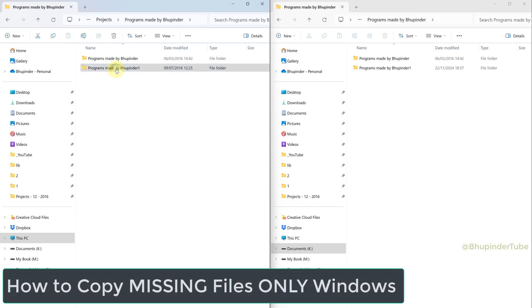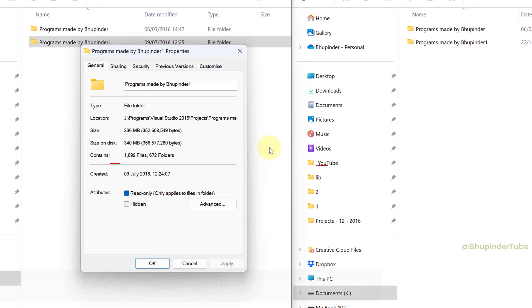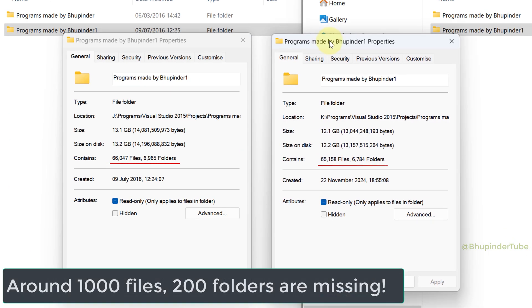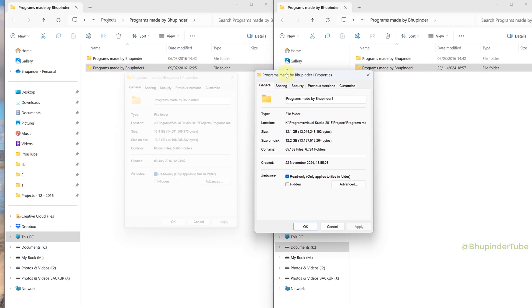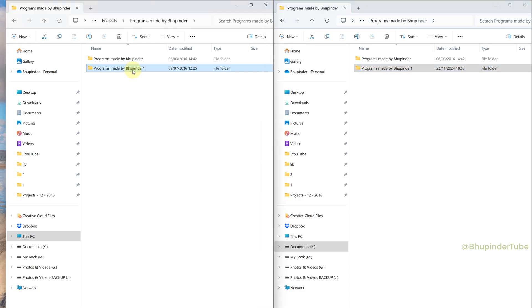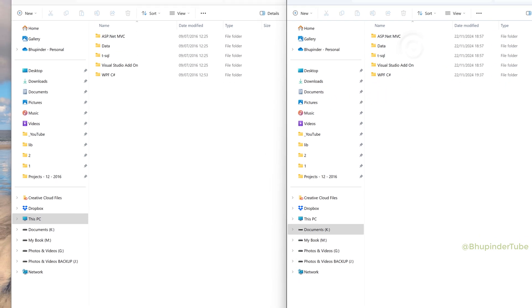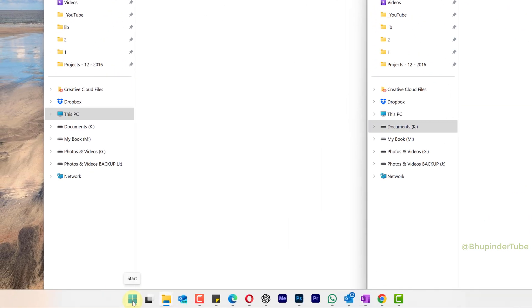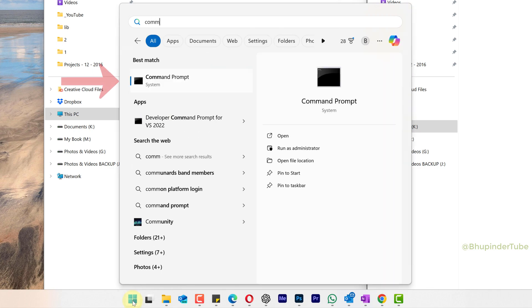If you have copied a folder but couldn't copy all your files or folders, for example around 1000 files are missing from the copied folder, to finish copying the missing files and folders we can use command prompt. First open both the folders and then click on start, type 'command'. Under the best match you should see command prompt, select run as administrator.